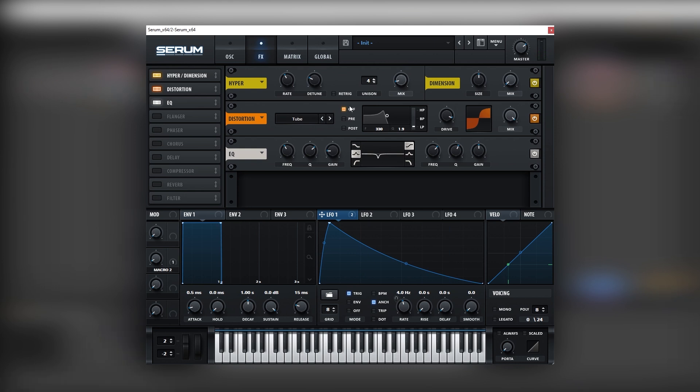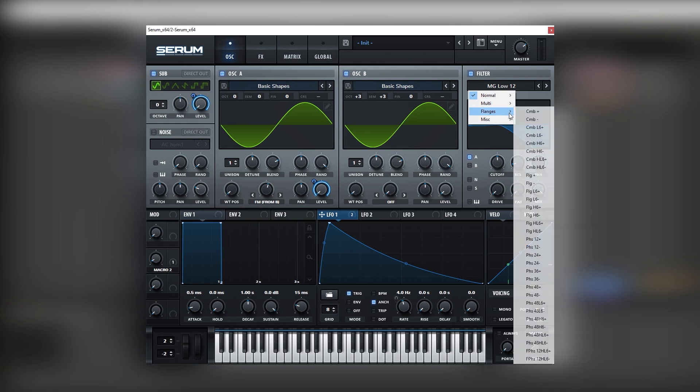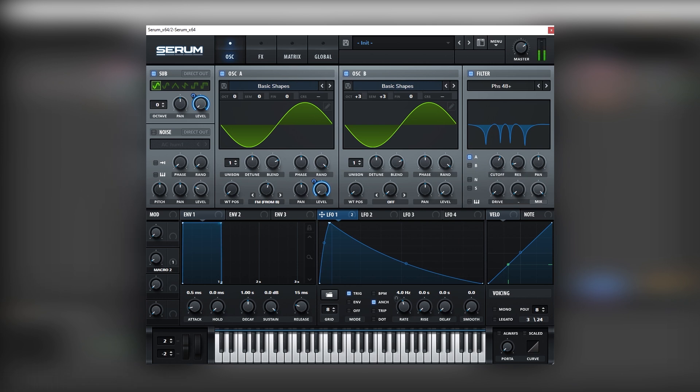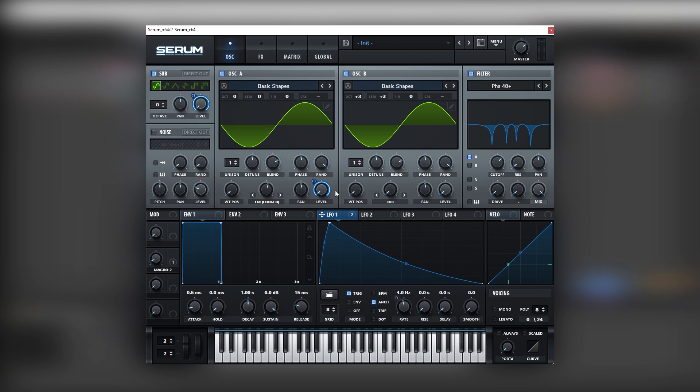And now that we have all of this distortion going on, we can go back into the oscillator tab and set up a phaser filter. We can load phaser 48 plus. And just fine tune it. There you go.